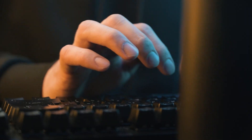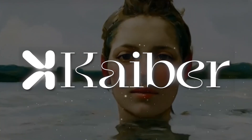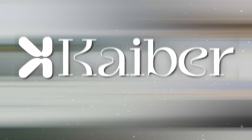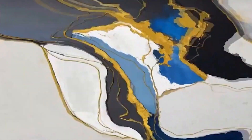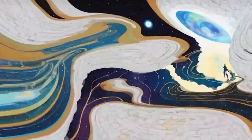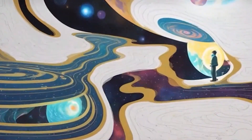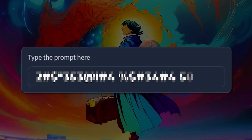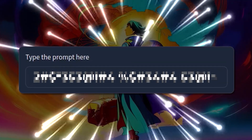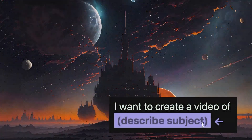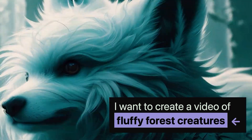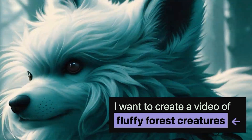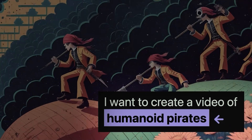Have you ever dreamed of creating stunning videos with just your words? Kaber turns the unimaginable into reality. Witness the magic unfold as your screen transforms, because sometimes all it takes are words to create wonders. Presenting the phenomenal AI tool Kaber to create spectacular videos by using your text prompts.